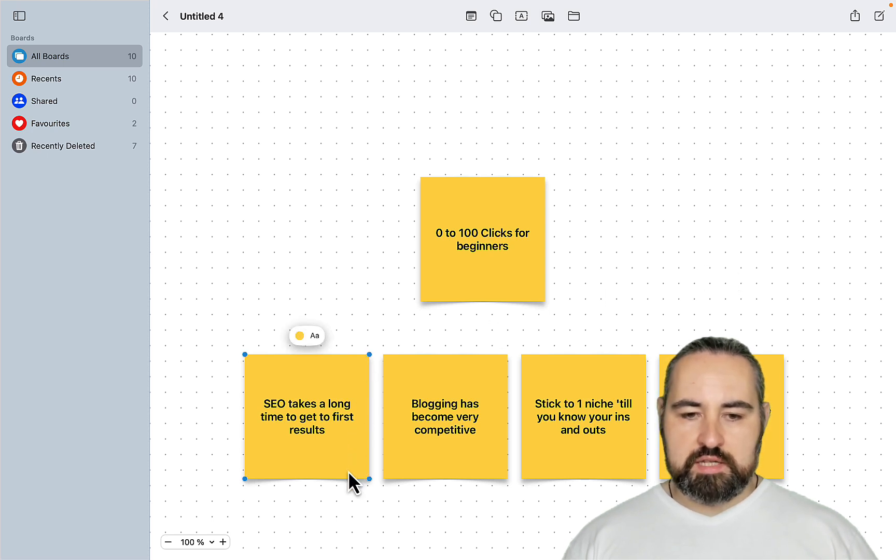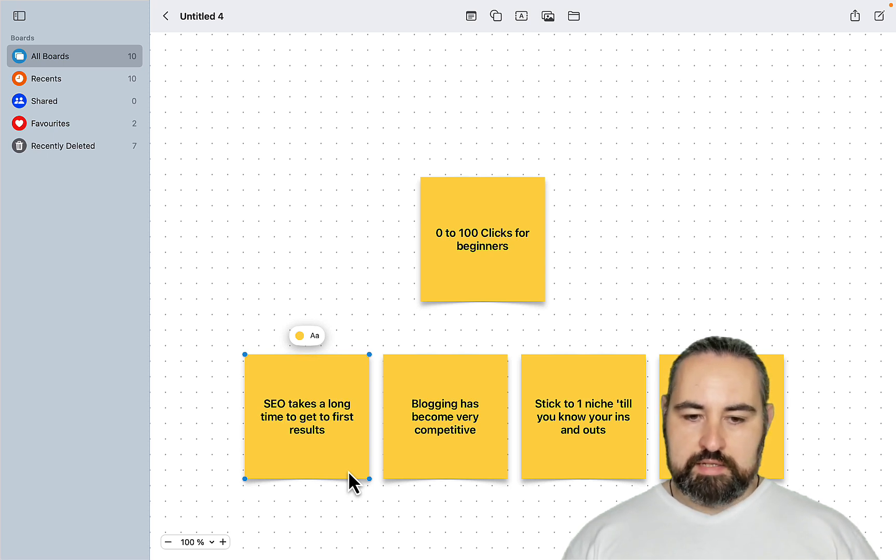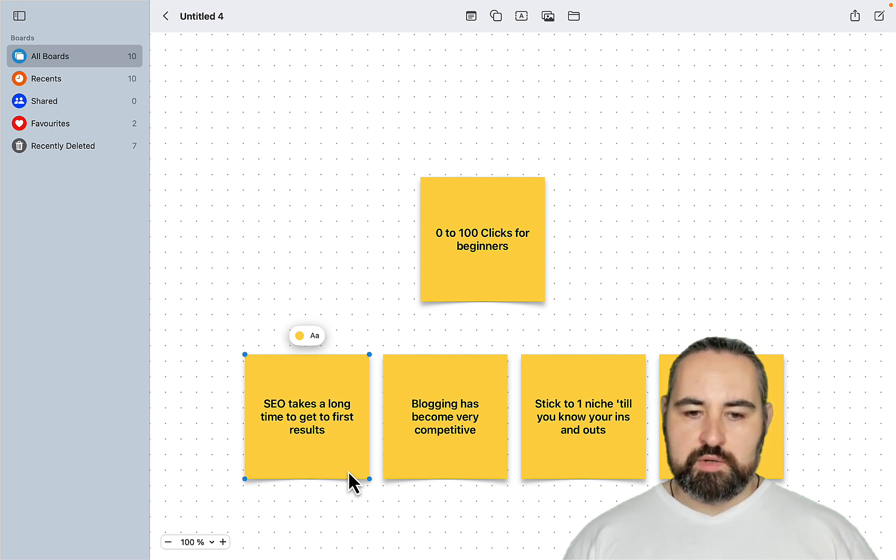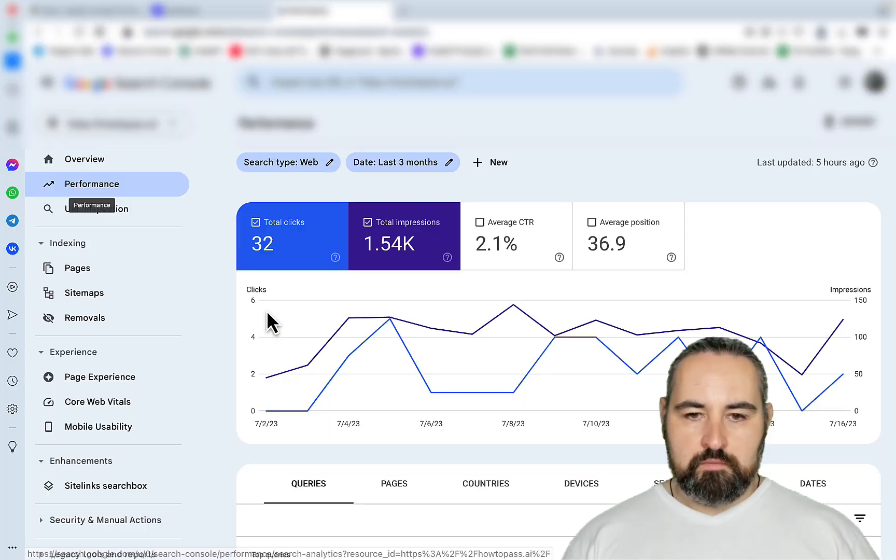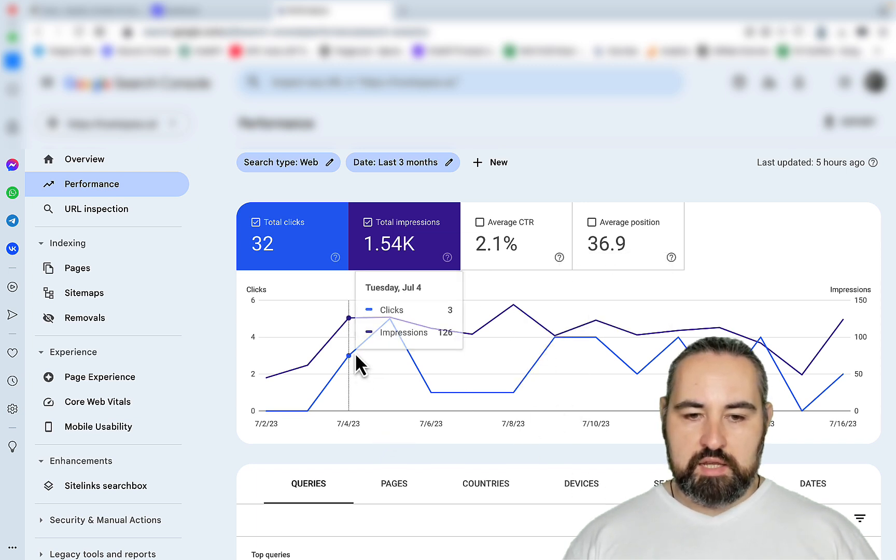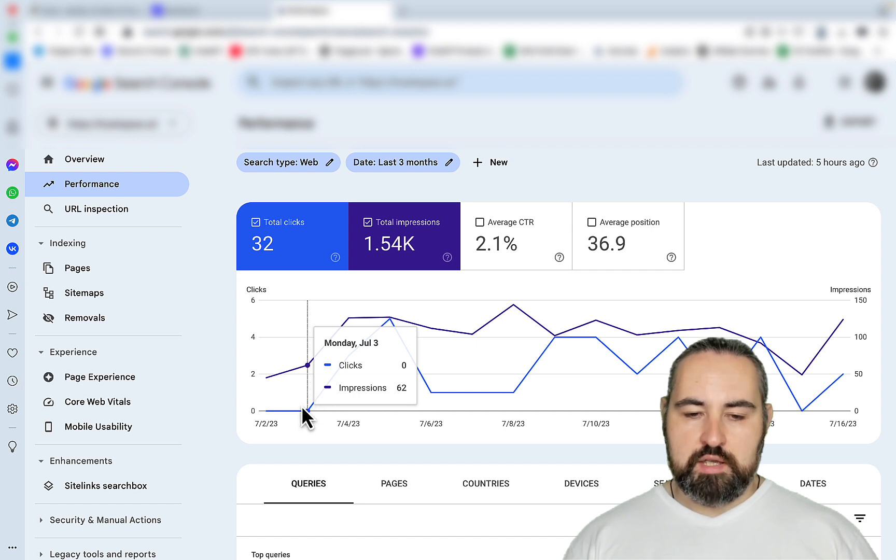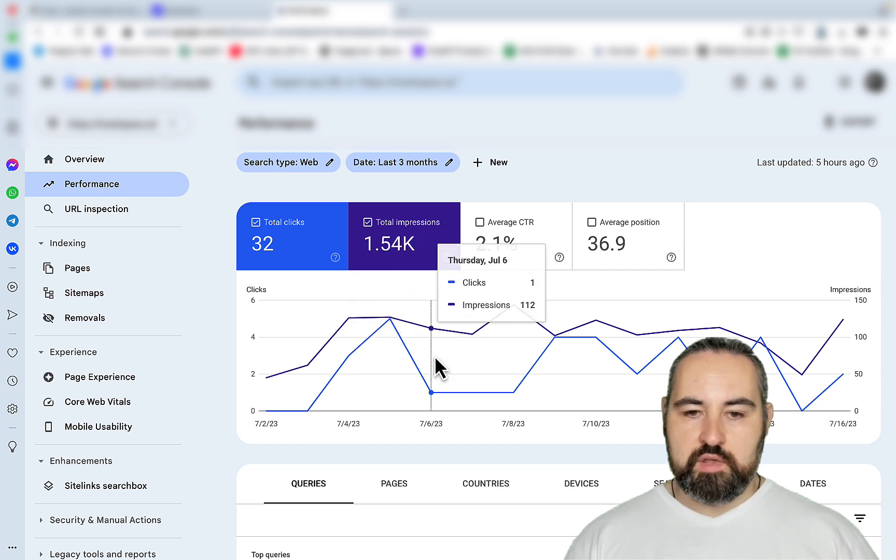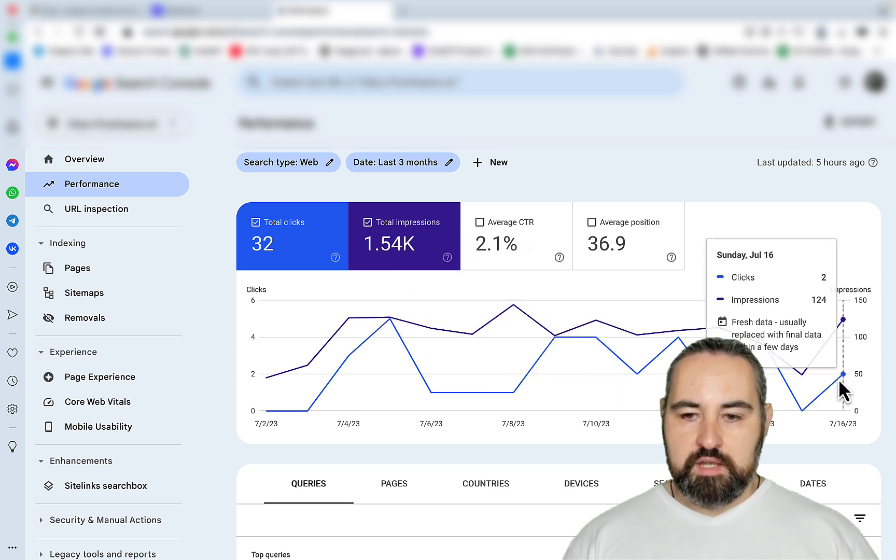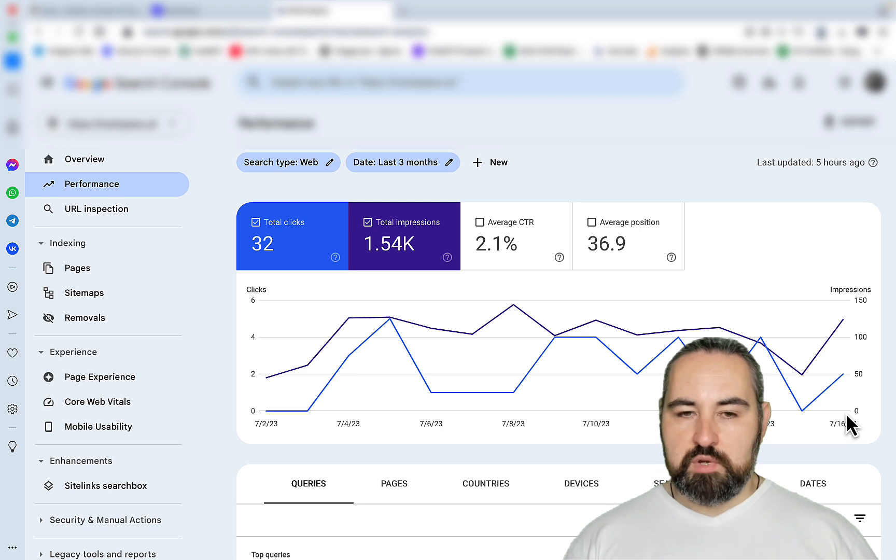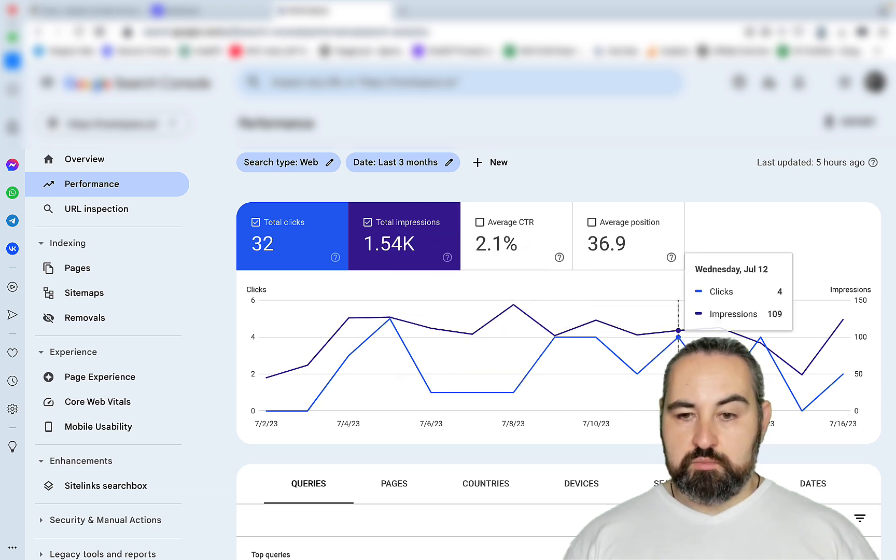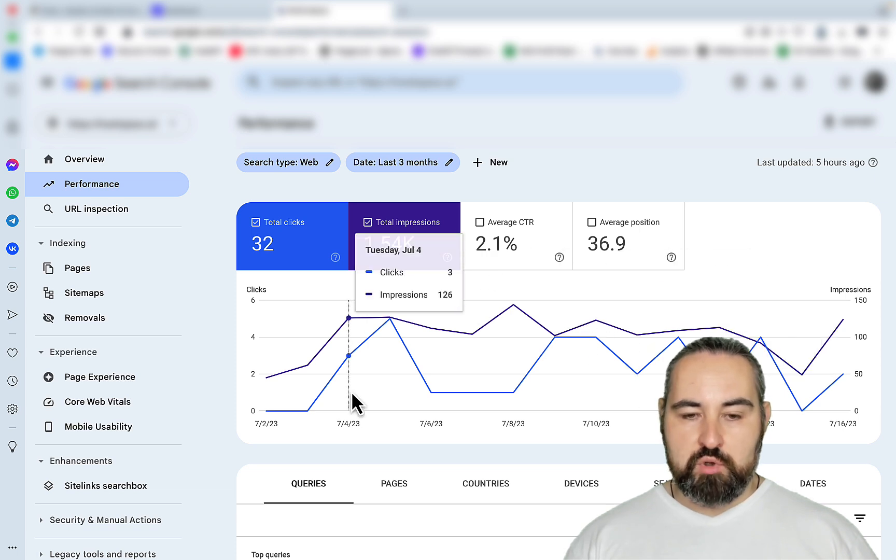The first myth goes like this: SEO takes a long time to get to my first results and this is just not true. Let's head over to Search Console and see how my programmatic SEO experiment is doing. So this is the site that I launched a few weeks ago and I published my latest batch of content on July 3rd and starting from July 4th I started getting clicks. This is a very competitive niche but the keyword research that I used is proving that the concept is correct and there is no sandbox.